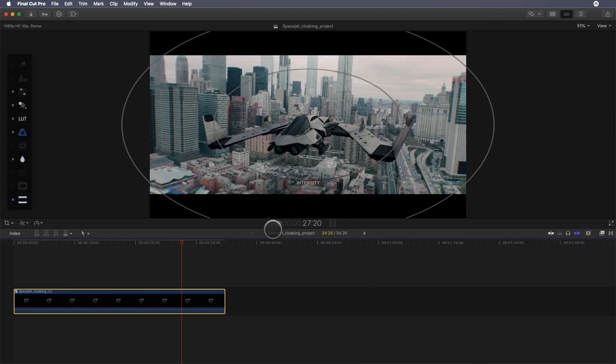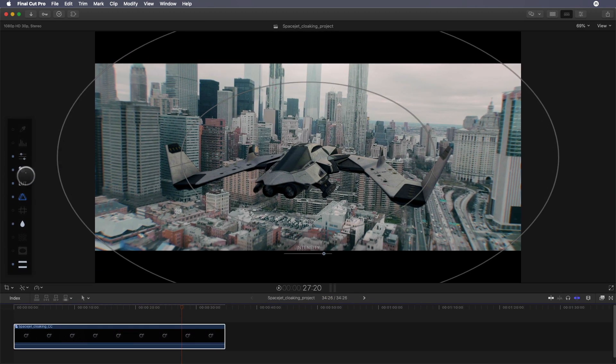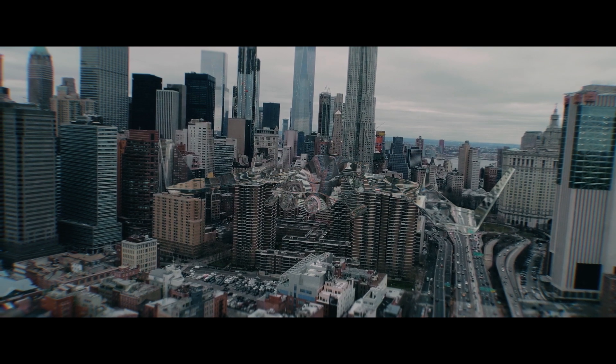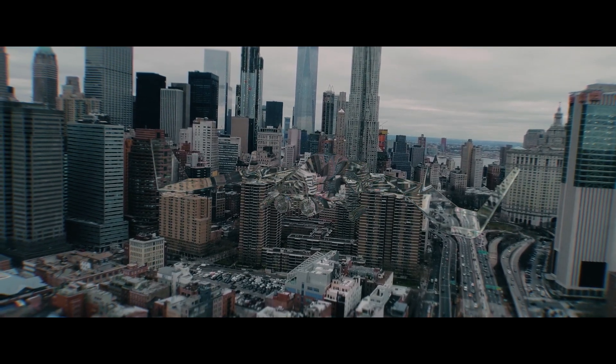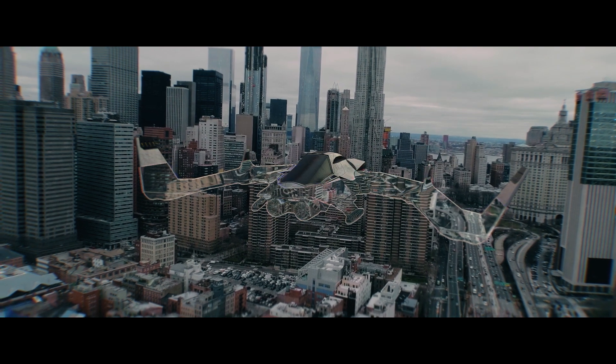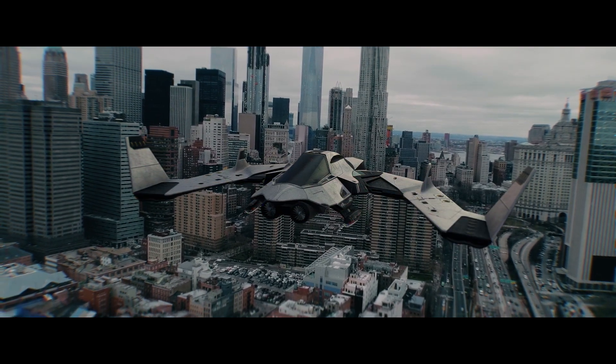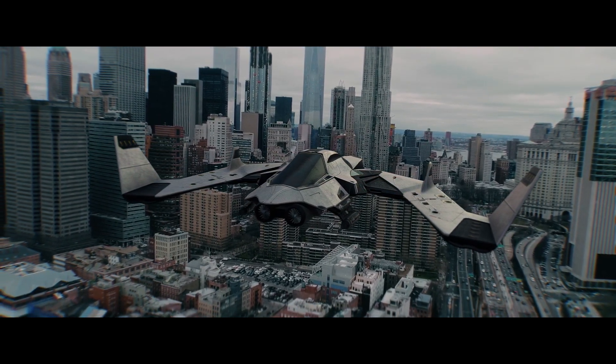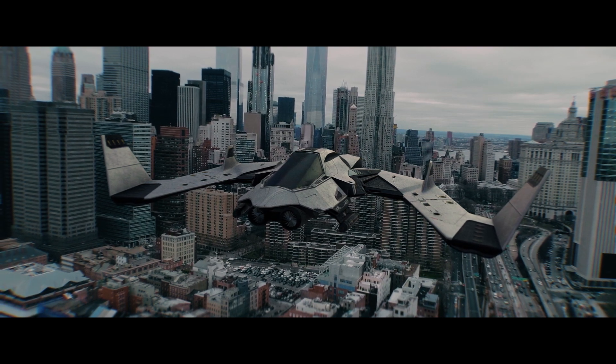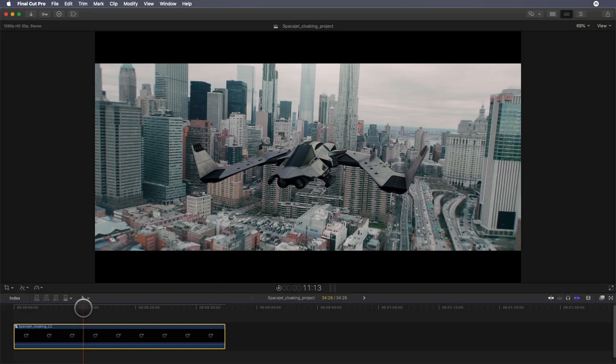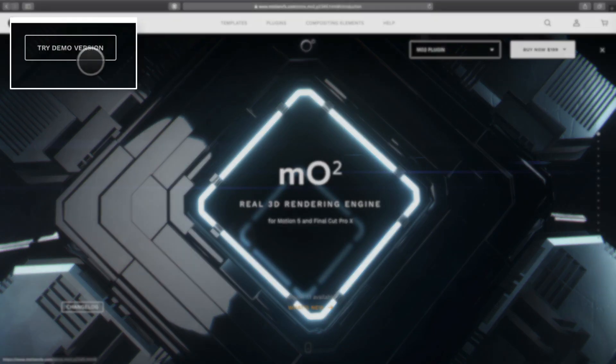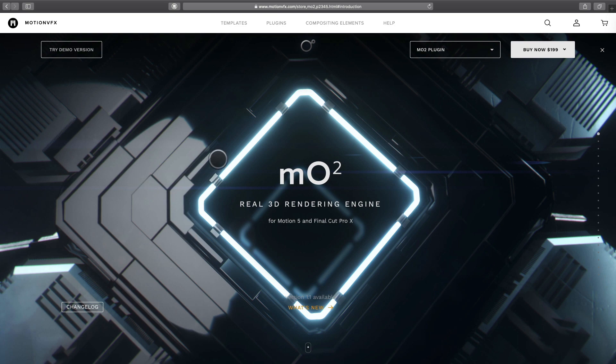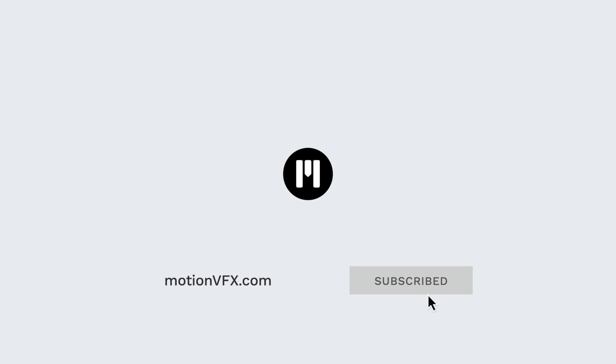One last word: if you want to try MO2, don't hesitate to go to the Motion VFX website and download the demo version. To help you to start with MO2, I invite you to subscribe and go to the YouTube channel where you can find tons of tutorials on MO2. Have fun, thanks for watching, ciao ciao, bye bye!